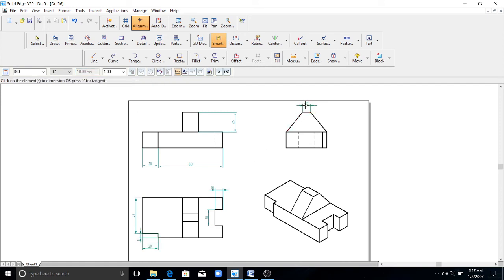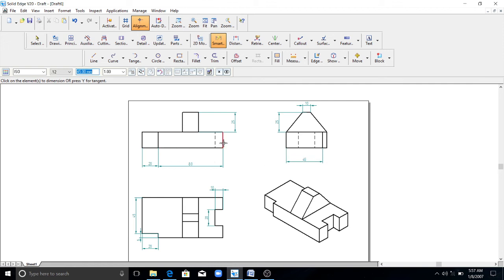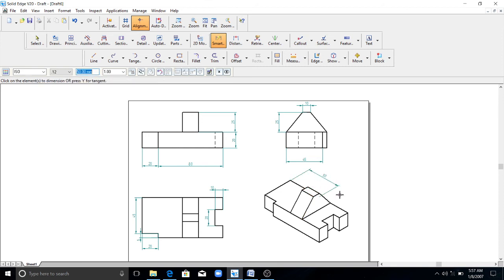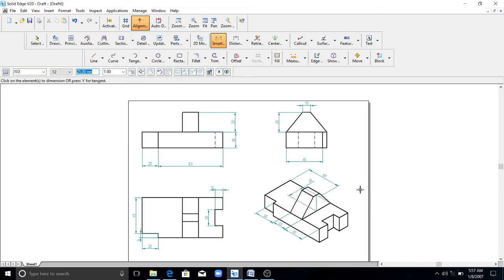Show the important dimensions. Here also you can show the dimensions.